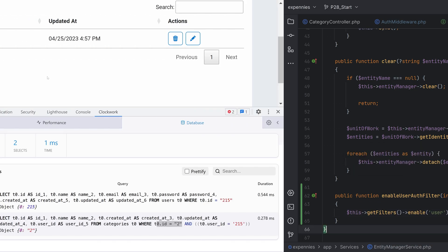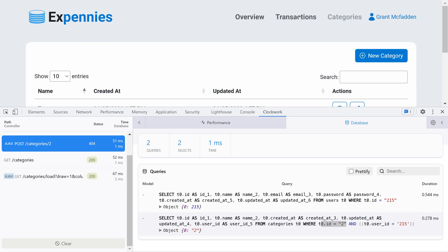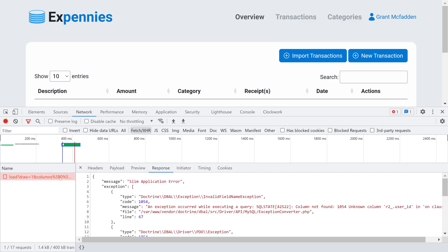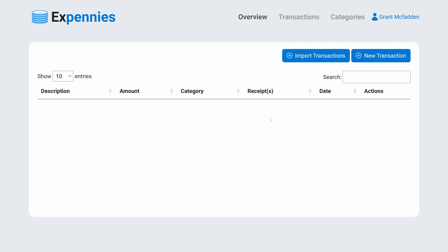Let's go back to the browser and test this out to make sure it still works. Let's refresh the page — that still works. Let's go to the transactions page and we're getting an error. Let's inspect what the error is. The error states that column user_id is not found on r2 — that's the receipts table — which makes sense because the filter is being added to all queries on all entities, and the receipts table does not have a user relationship.